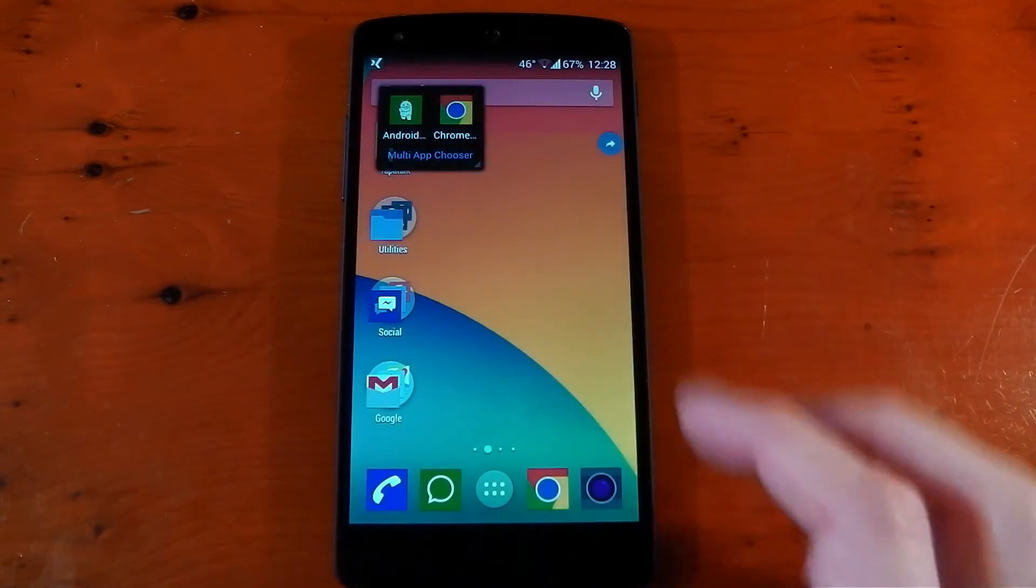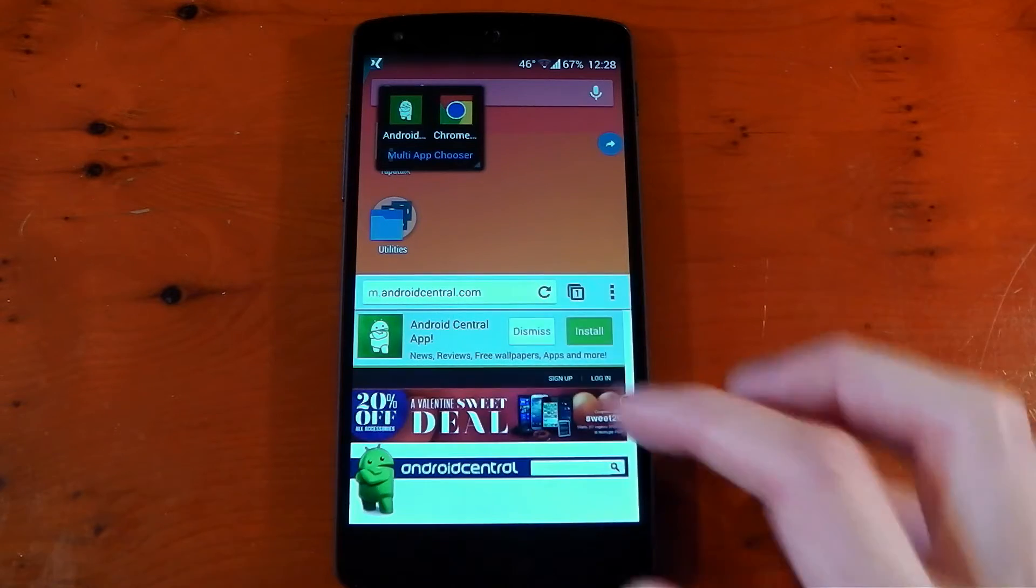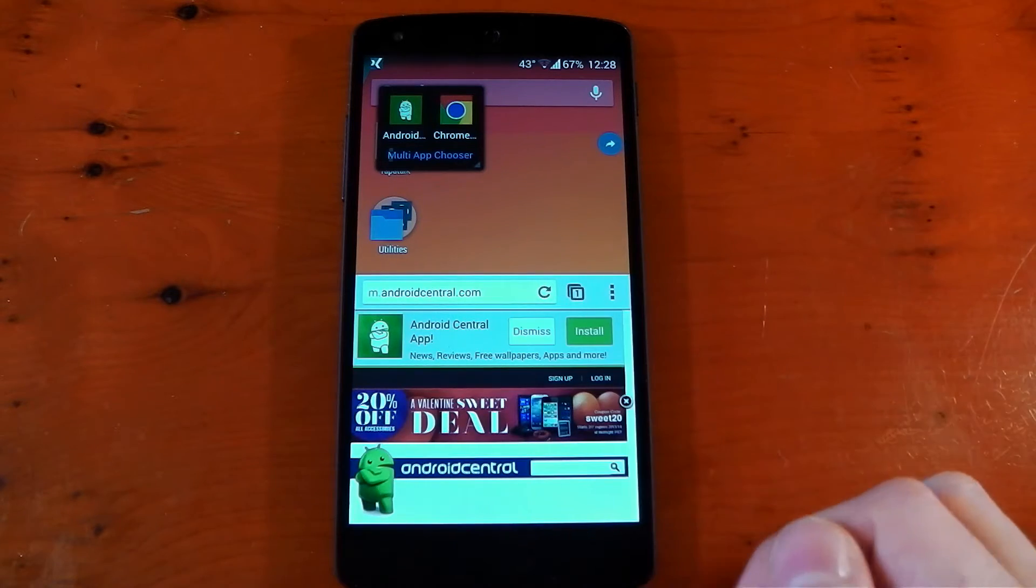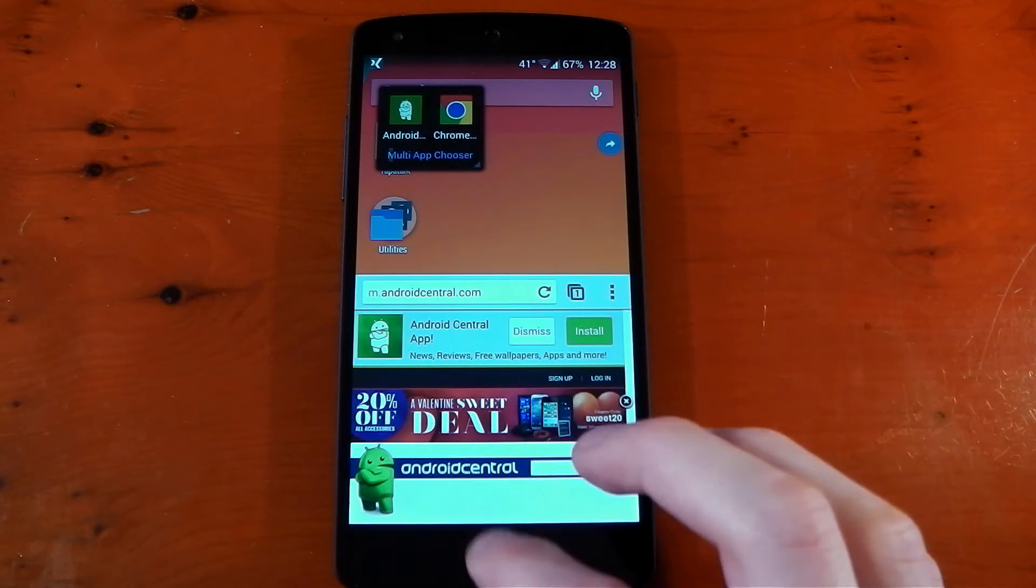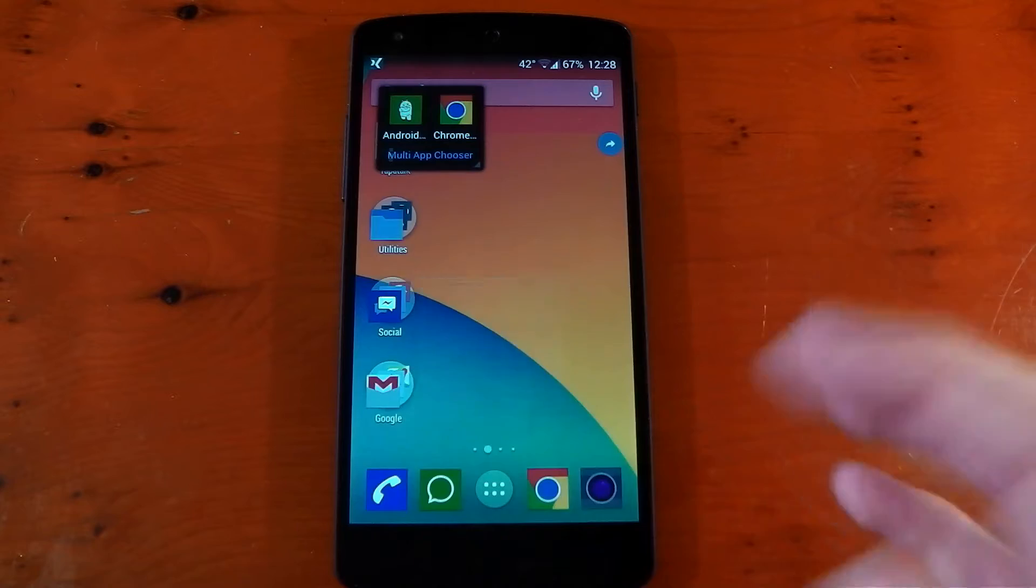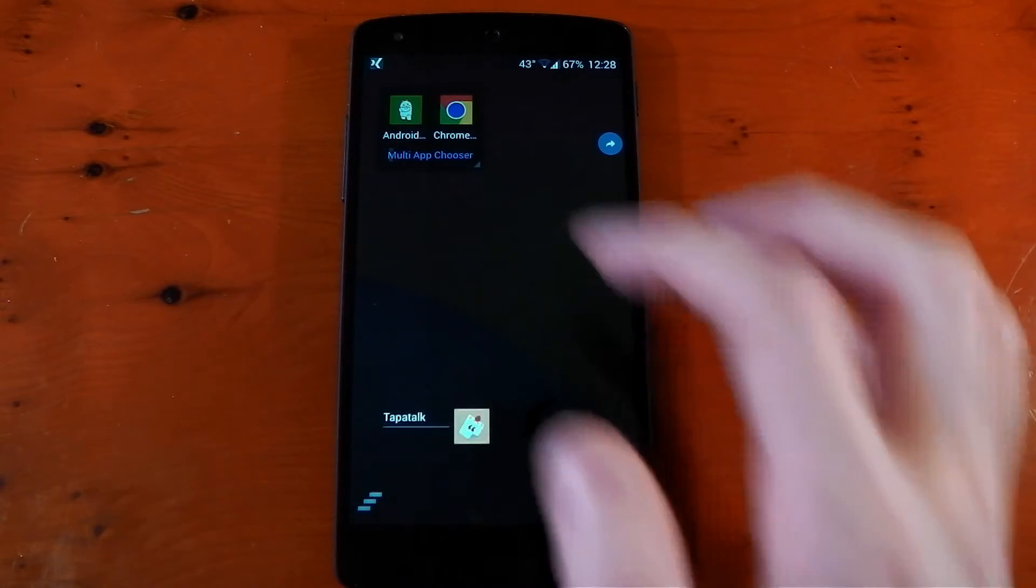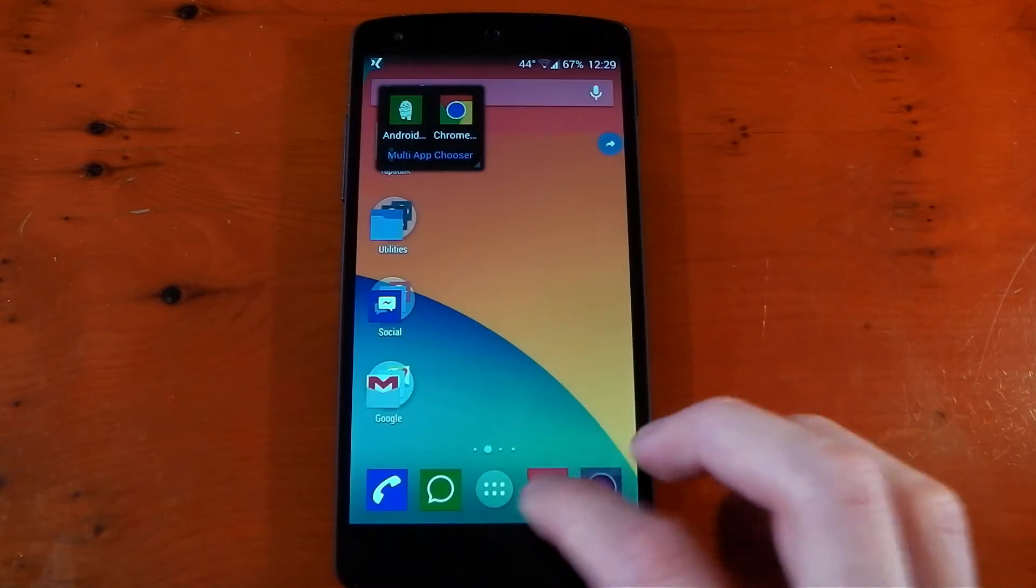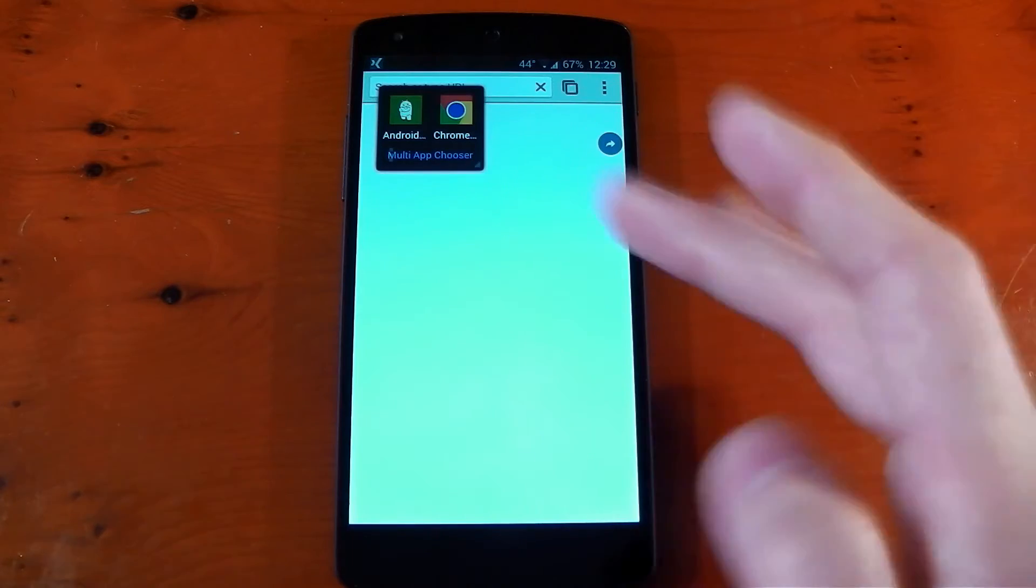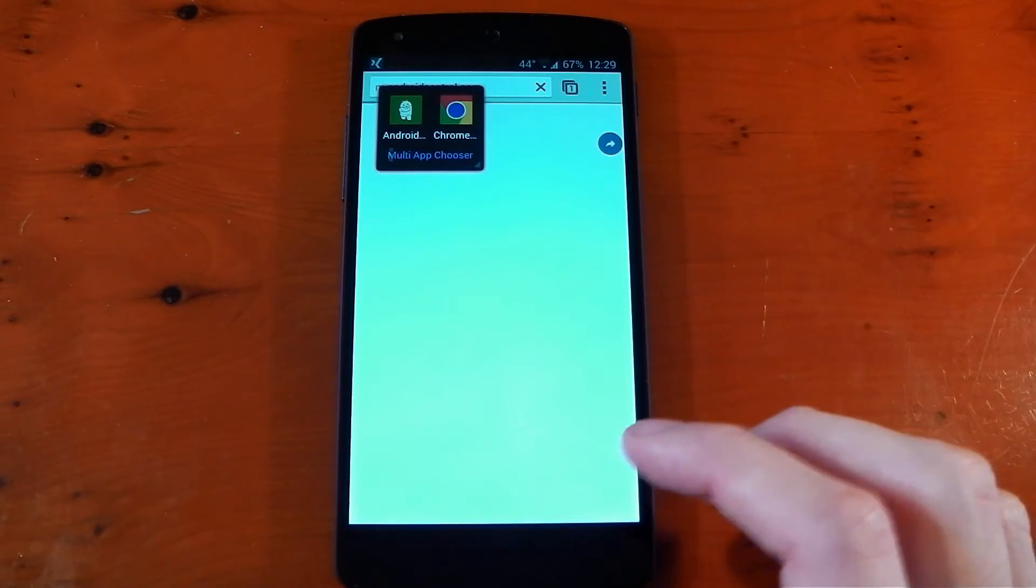Now, one thing I have noticed, if you exit them and then choose Google Chrome, you'll notice it still opens up in that split screen view, which is kind of annoying because you didn't really want that. So you will have to close out the applications you do open in the multiple app chooser for it to actually work. And then it will open up in full screen again.